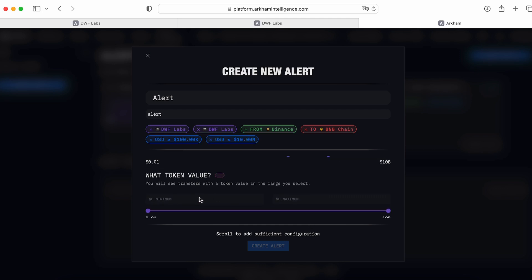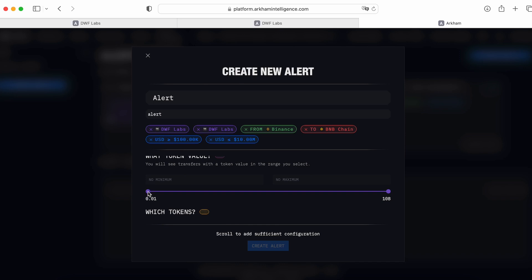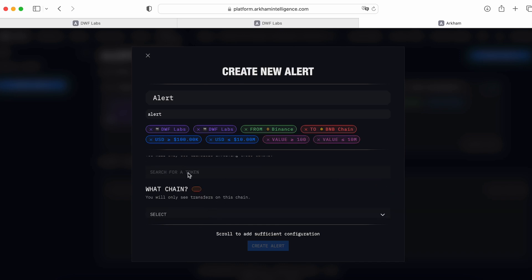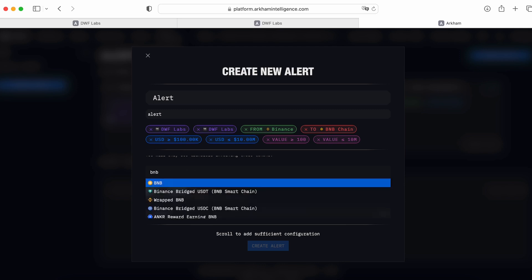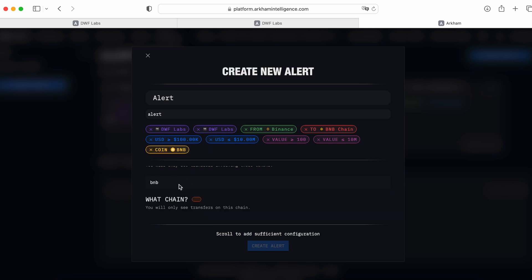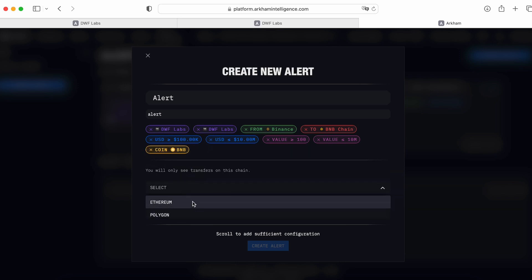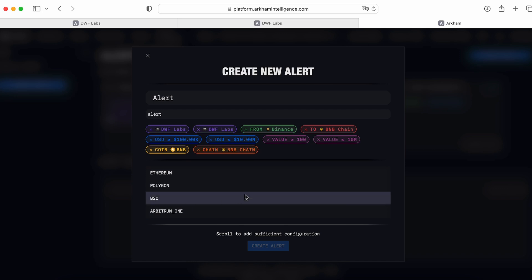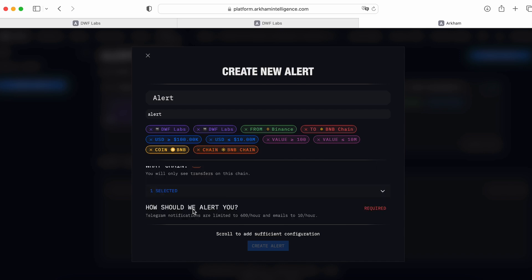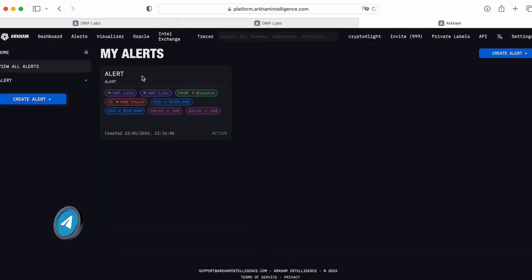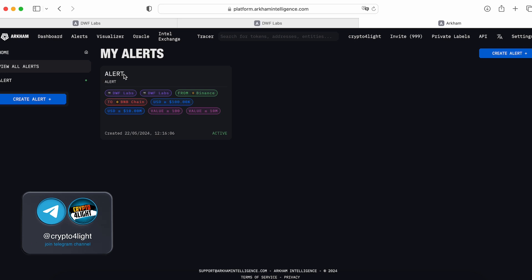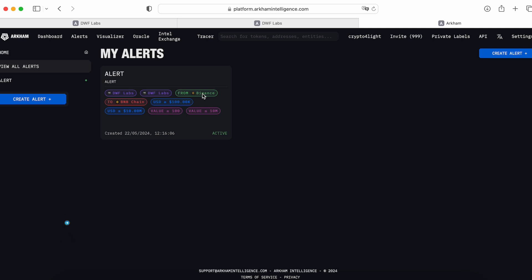What token value? I would like to see. And this from 100 token to this one. Search for the token. I would like to see the BNB. Got it. What chain? Binance Smart Chain. And choose how I would like to get alerts. So my alert created. Now, every single time when I will see the money from the Binance going to DWF Labs in Binance Smart Chain more than 100k, I will get a notification to my email, for example, or to my telegram. Right.